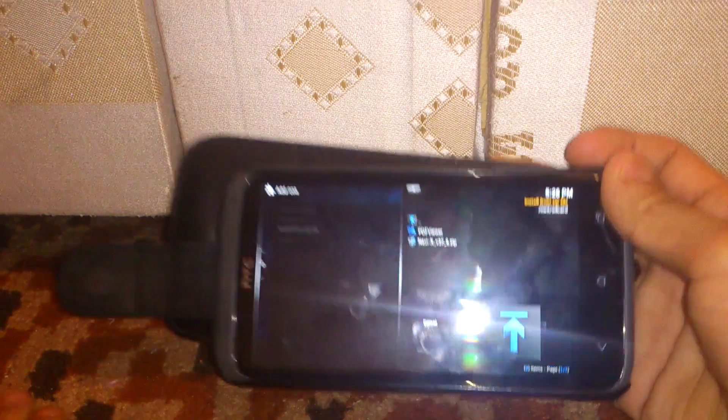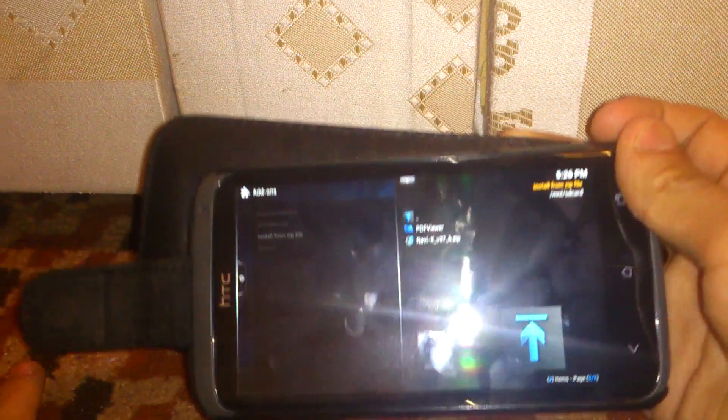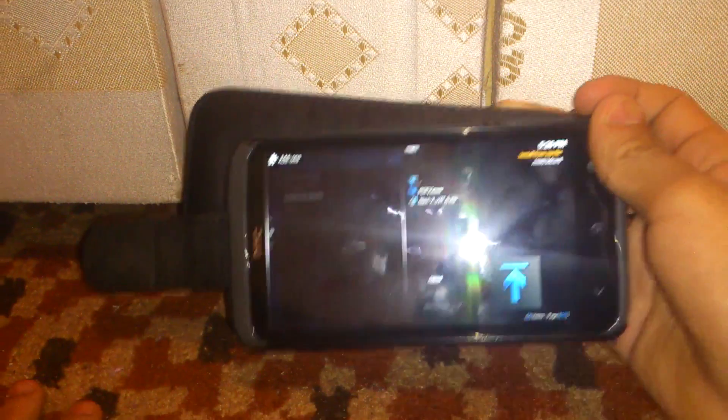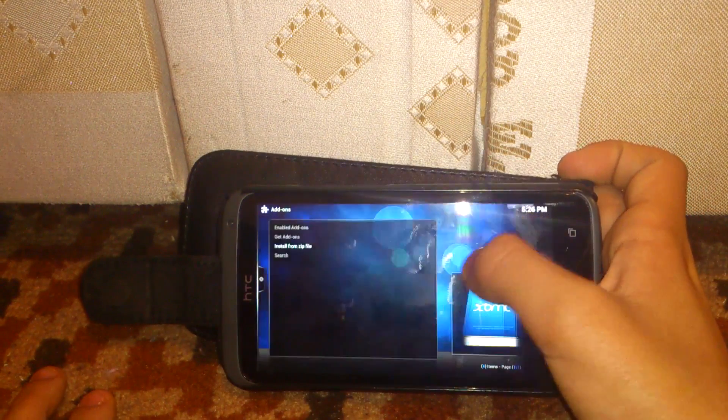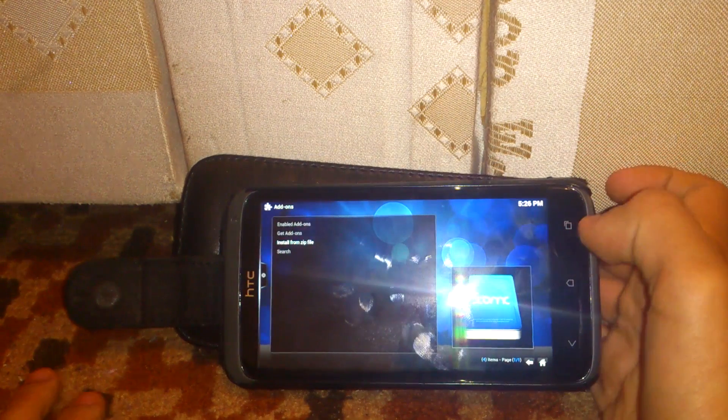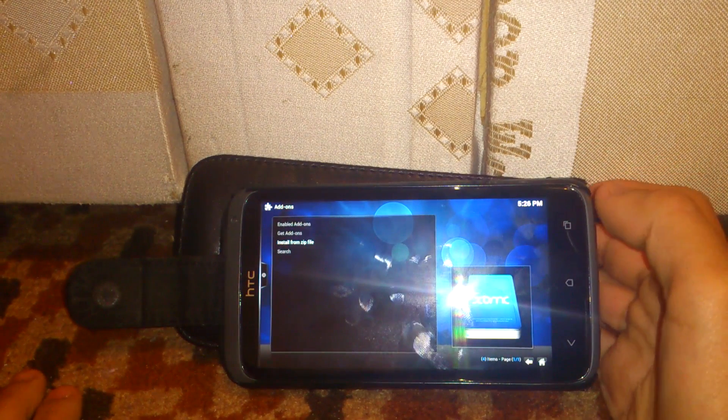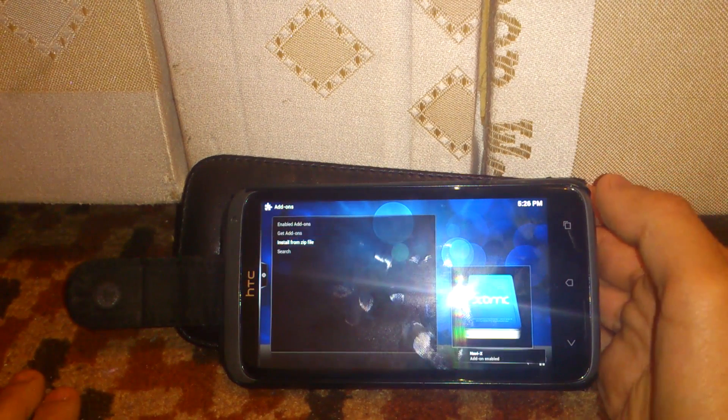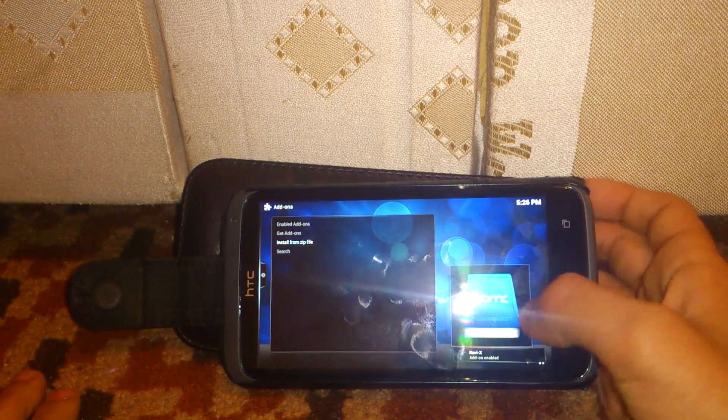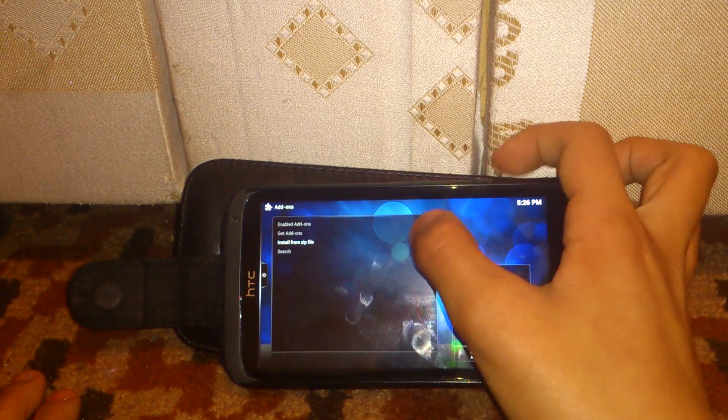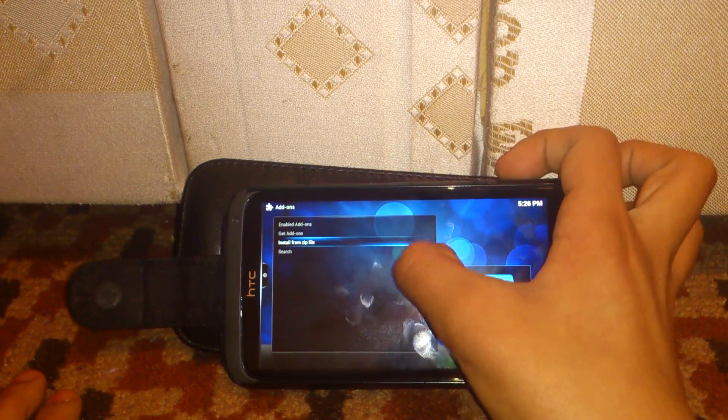And you can see here NaviX.zip. You just want to tap on it and it's enabled. So let's just go to enabled add-ons.